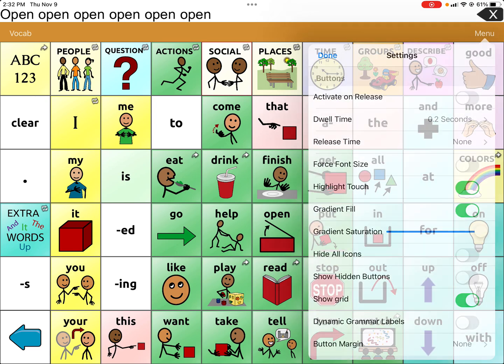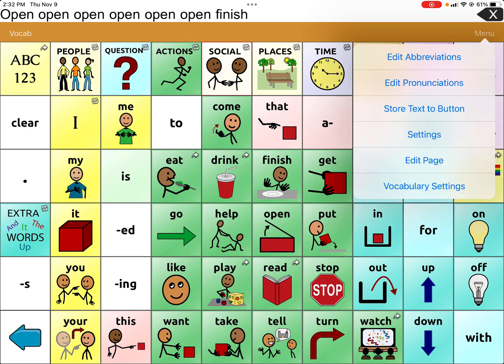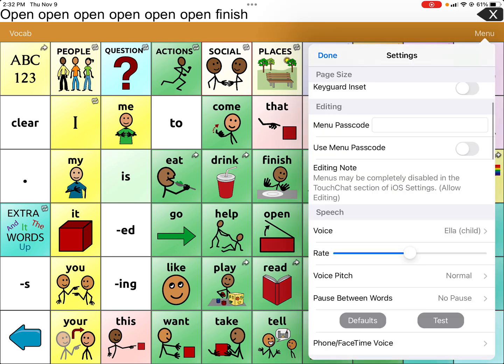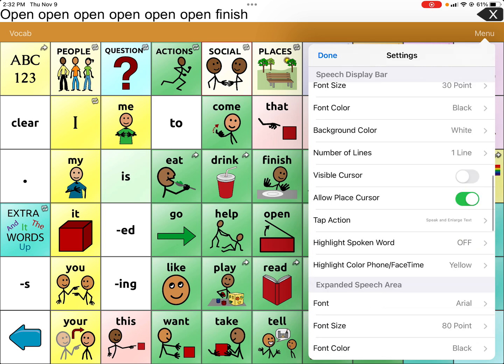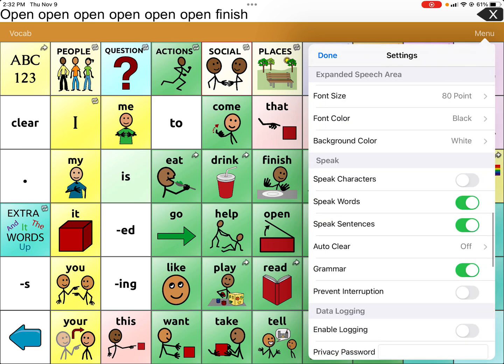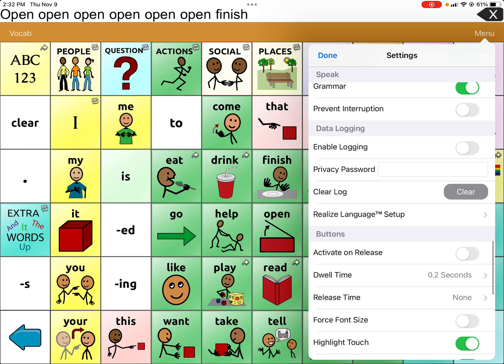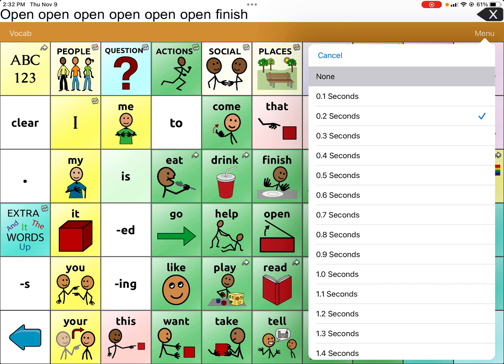This can be really annoying. What you do not want to do is change dwell time — where they have to hold the button for 0.2 or 0.1 seconds. I have a colleague where we tried this with a student and it didn't work. It has to be very fast that it says the word. So going back to menu and settings, you do not want to change dwell time unless you have alternative access or other things to consider. Take that back to none.